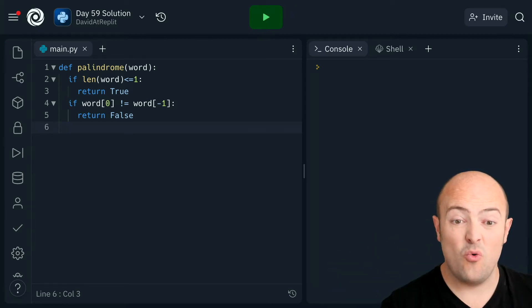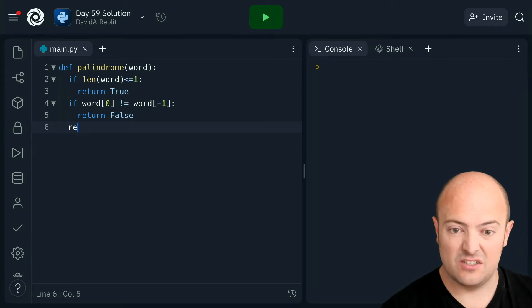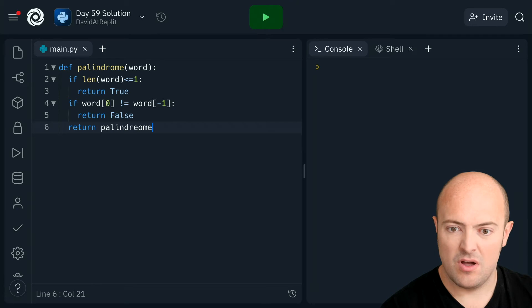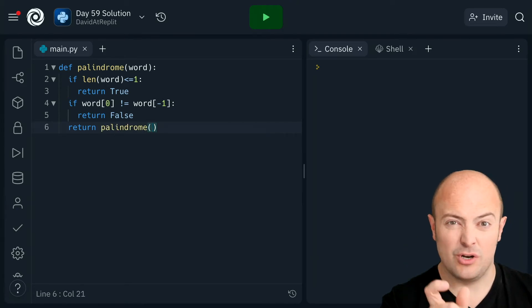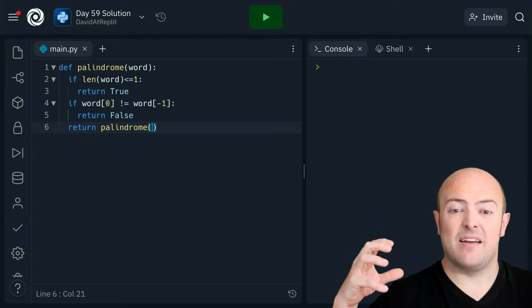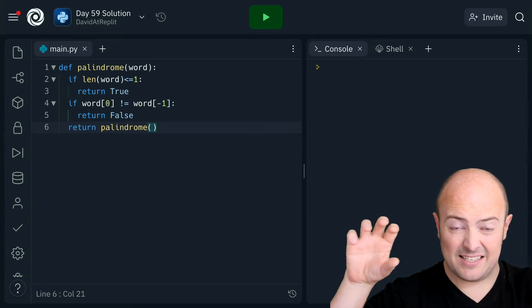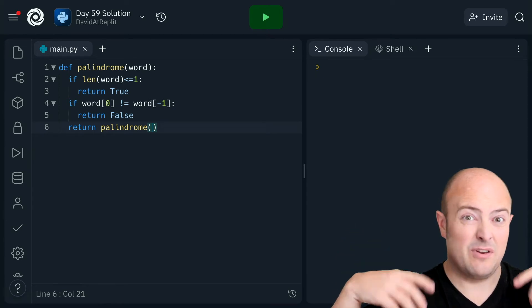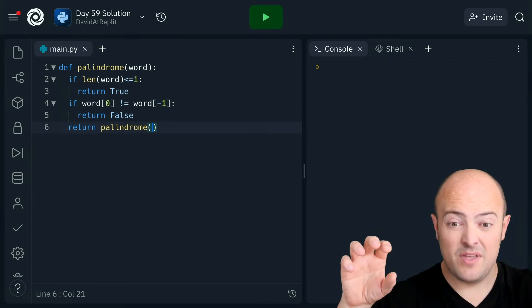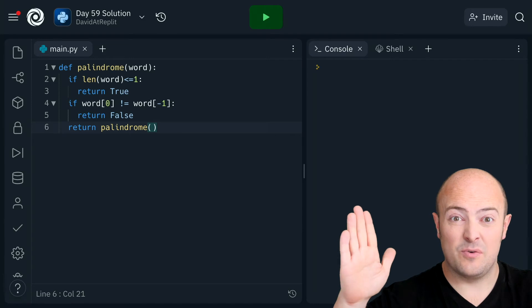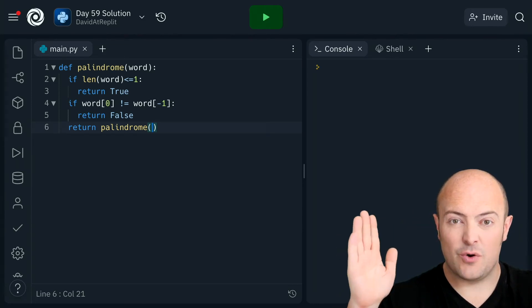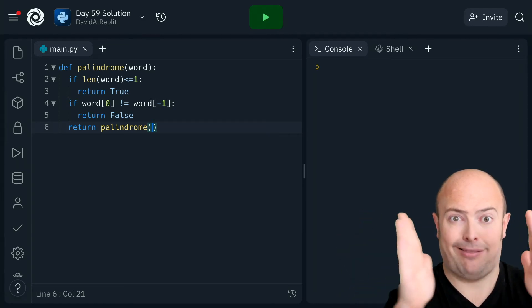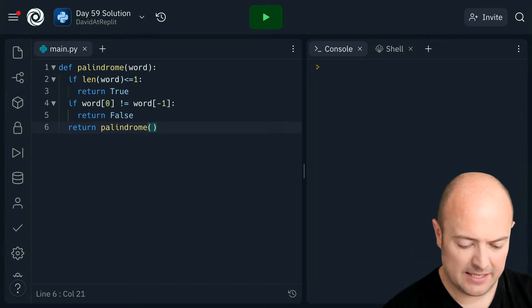So all we've really got to do here is return palindrome, and then we need to reduce the word. And at this point we're assuming that if these two letters were different, it would have exited by now. If they're the same, then we're going to send the word but with those chopped off. So we're going to use our string slicing to squash that in a little bit.